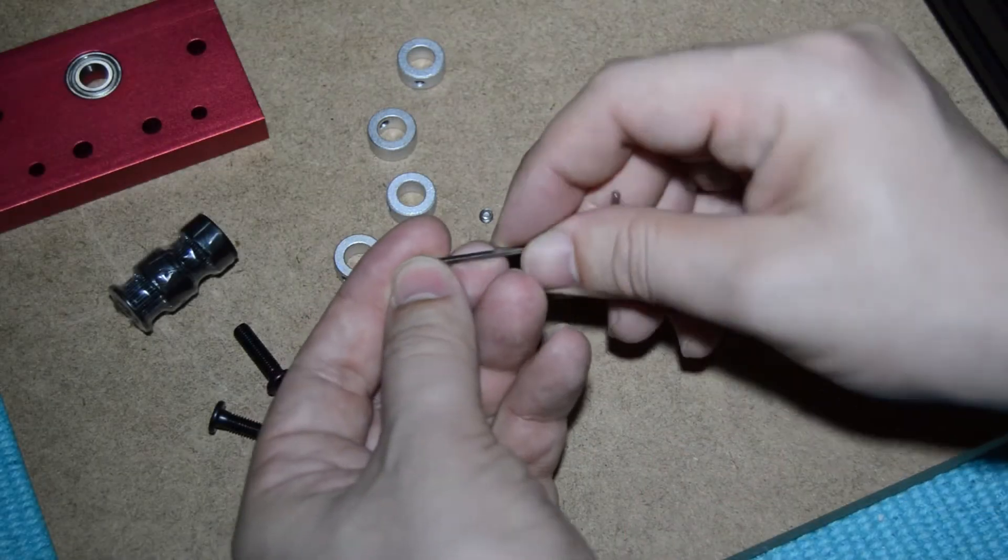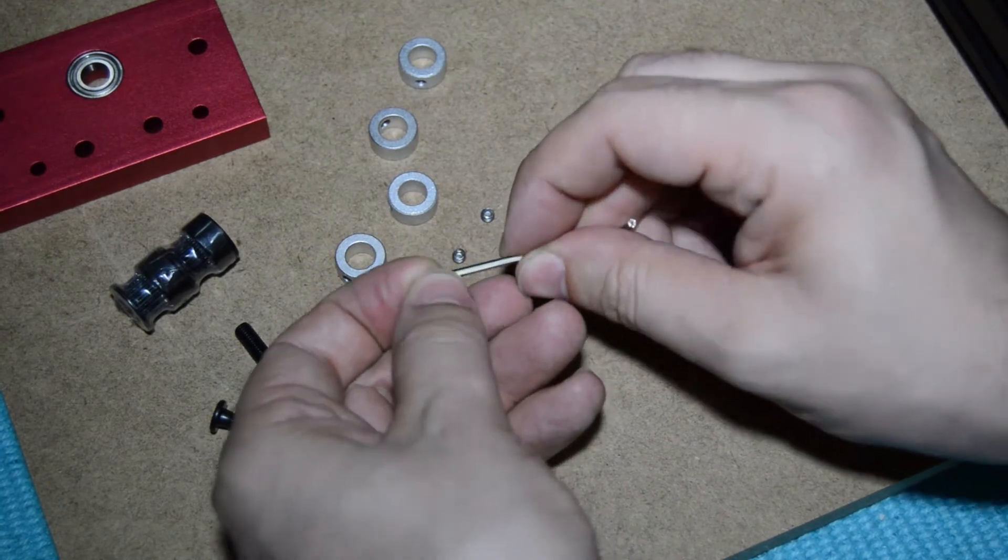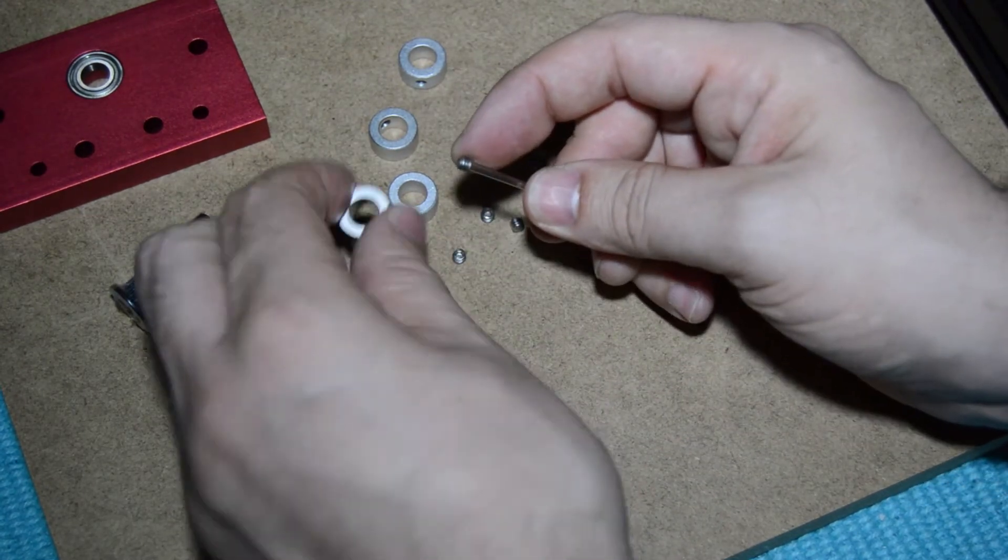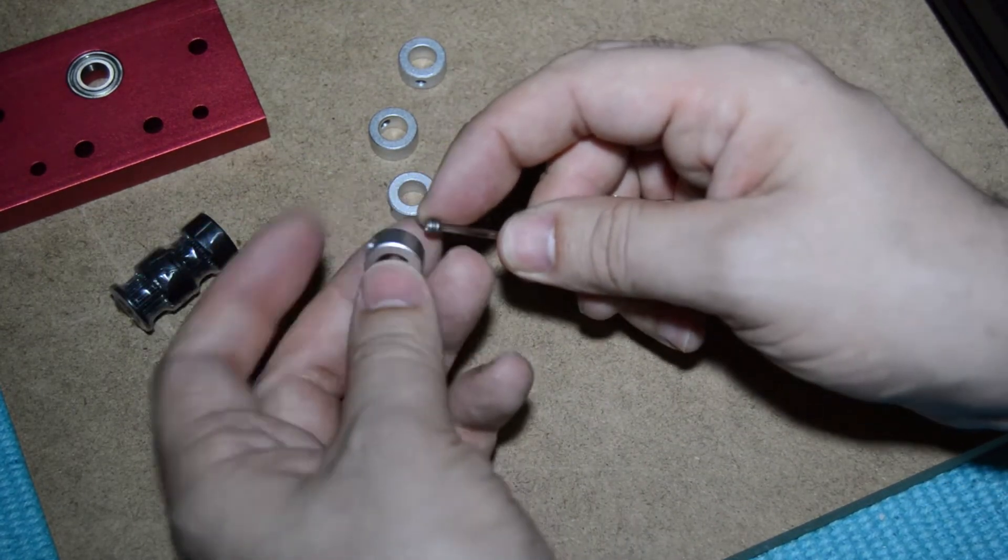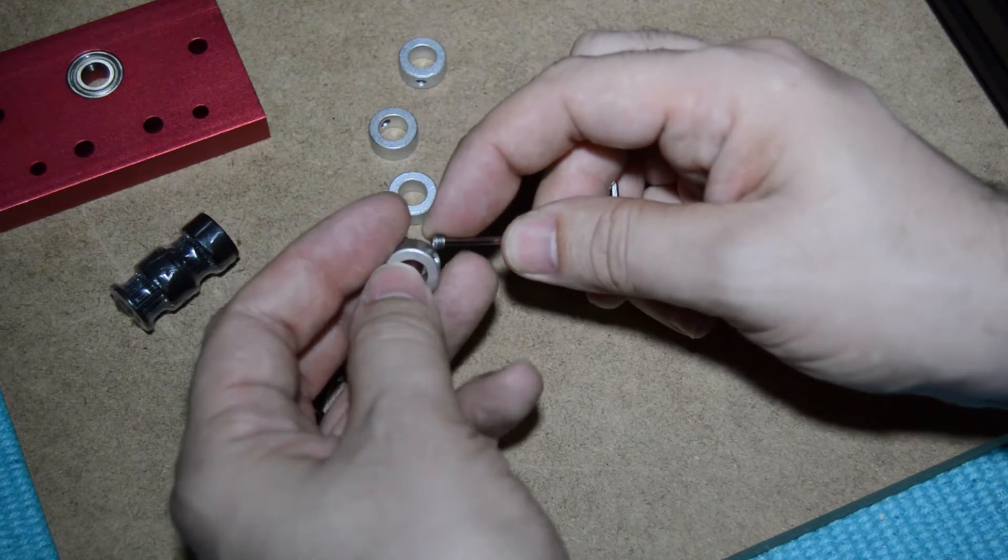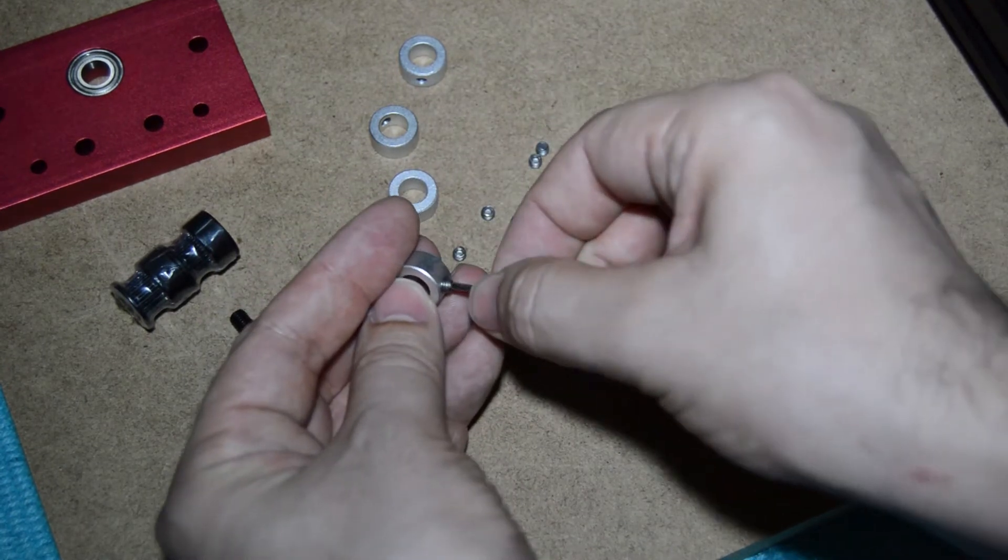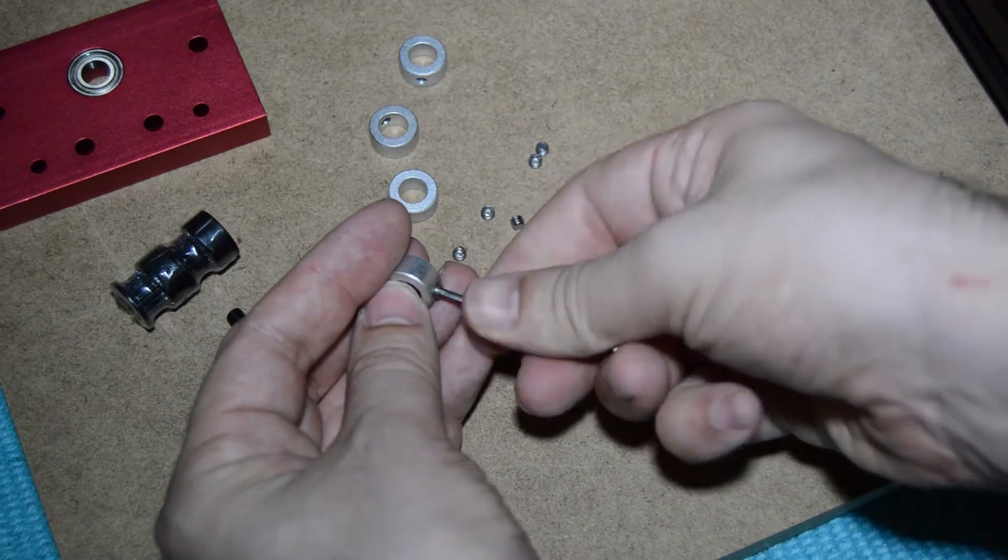Let's start by taking the lock collars from the bag. Insert the small screws in them.